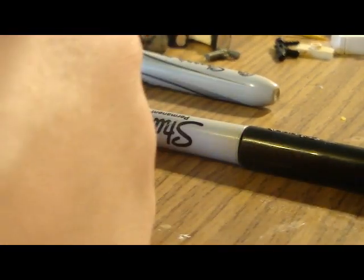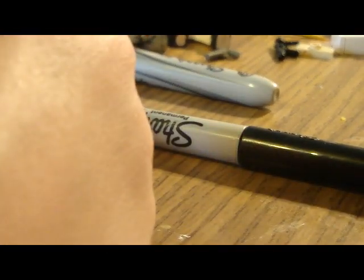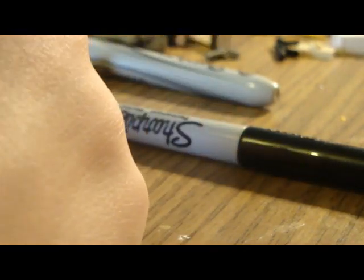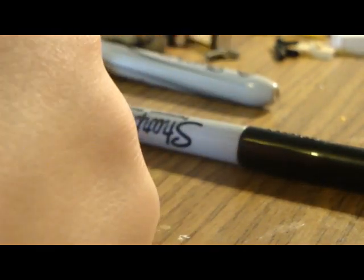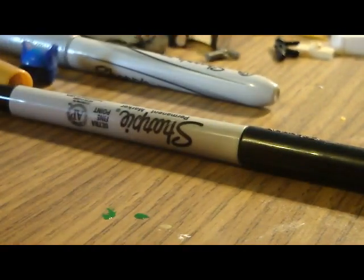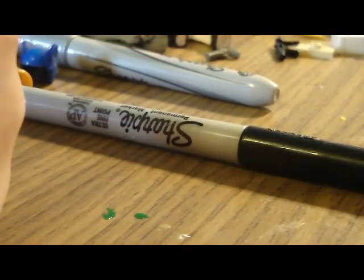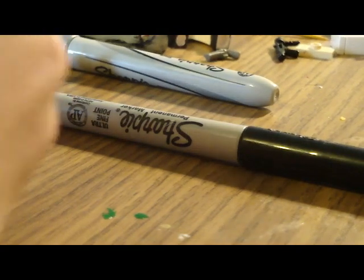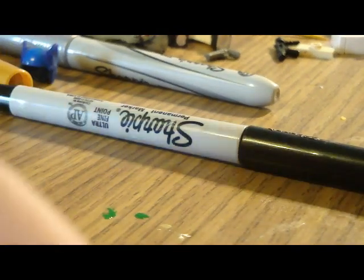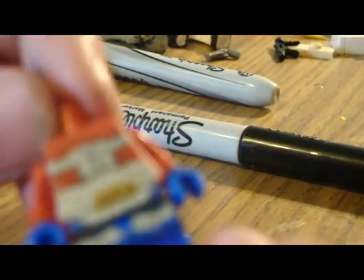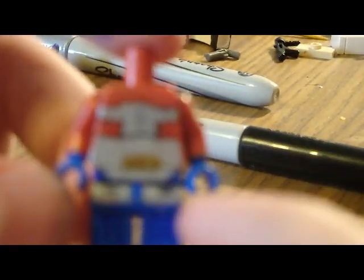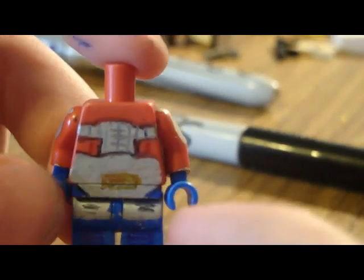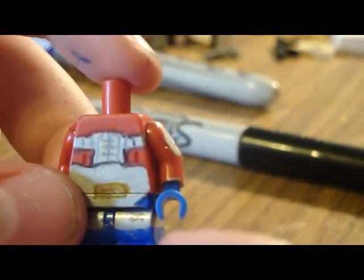And then take your red. Can't really see it too well, but I do two red lines right there and there.